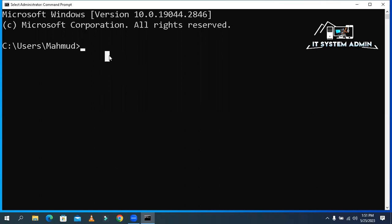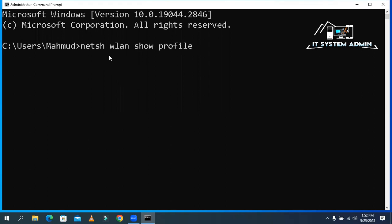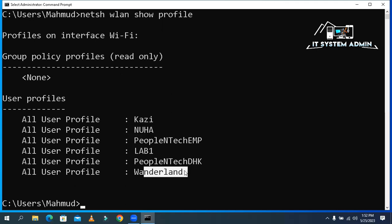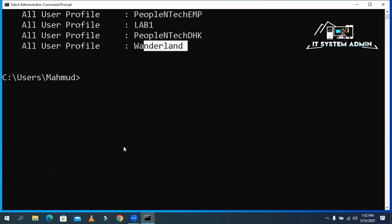Now in Command Prompt, type: netsh wlan show profile, then hit Enter. You can see six profiles are available here.